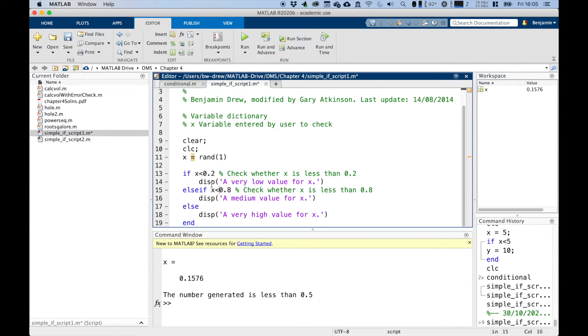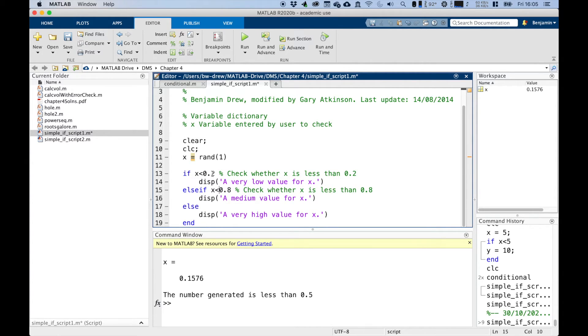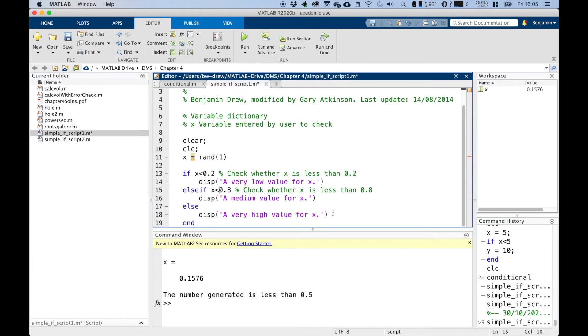If this condition is not met and this condition is not met, then it jumps to this line and will display a very high value for X. Because if it's not less than 0.2, then it would do this. If it's not less than 0.2, it checks for this. And if it's not less than 0.8, it then checks and then displays the only alternative, which is between 0.8 and 1.